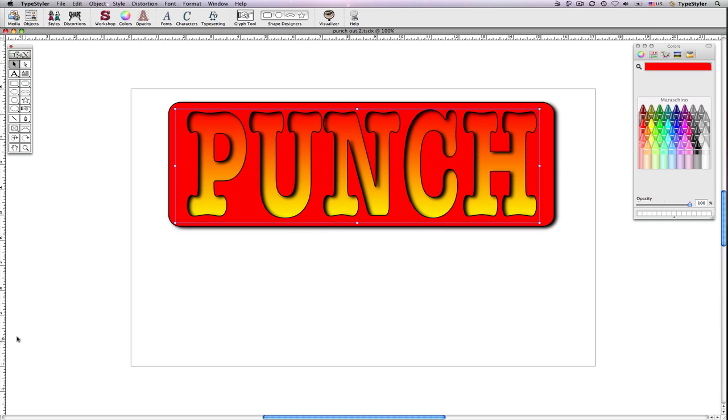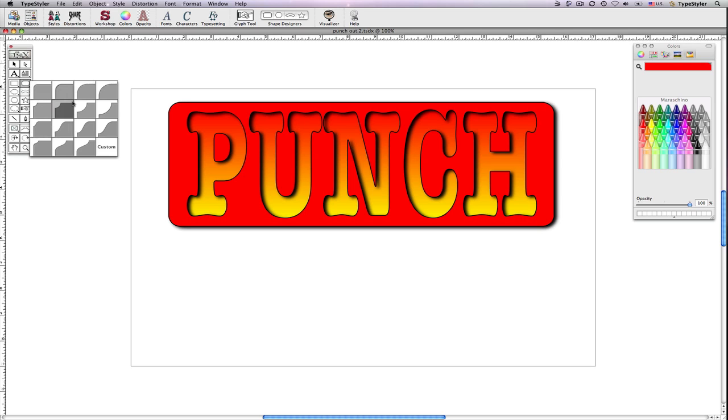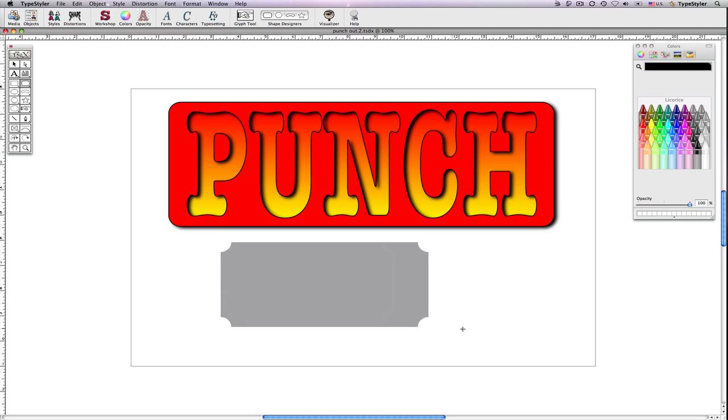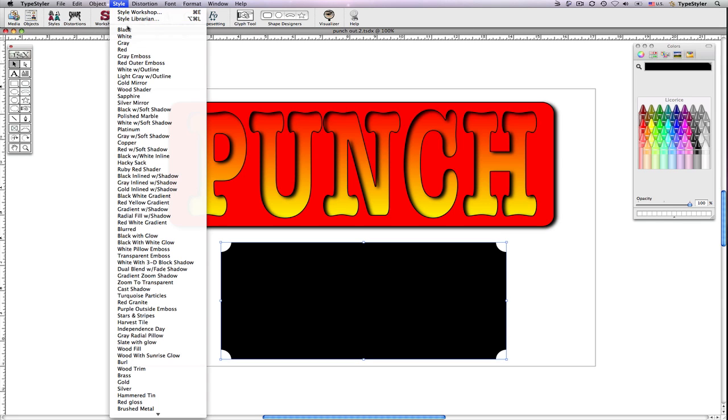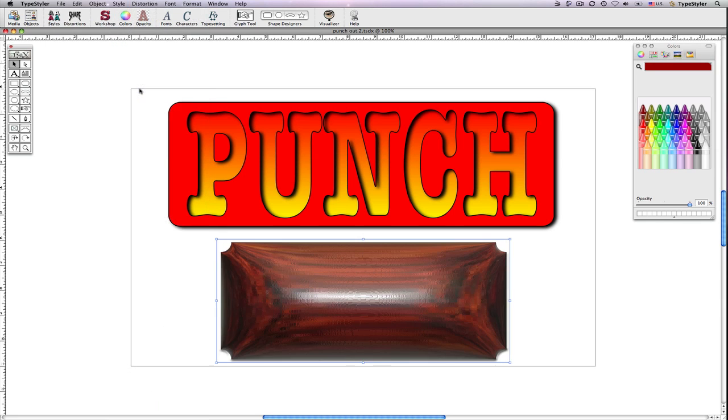I'll grow another panel using the rounded rectangle tool. I'm going to select the wood shader effect and then I'm going to grow another panel on top of it.